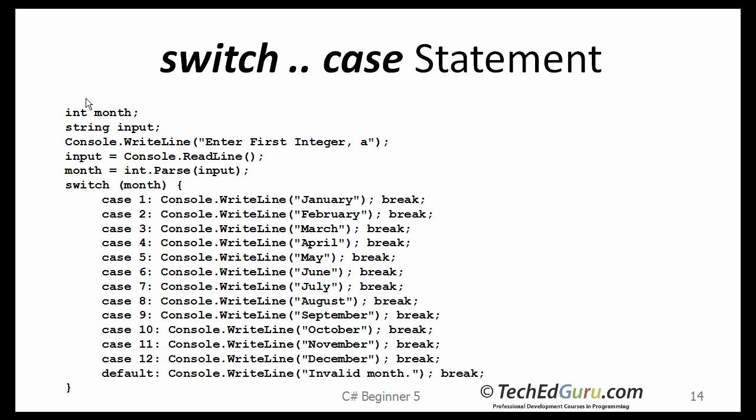So, one way to make a decision is by using an if statement. Another way to make a decision is by using the switch statement. The switch statement is preferred whenever you can use it. However, the switch statement is limited. The switch statement can make a decision only on one number, only on one whole integer number.